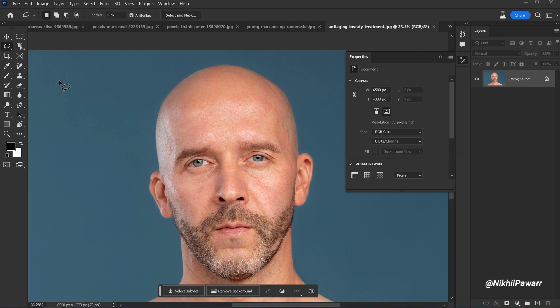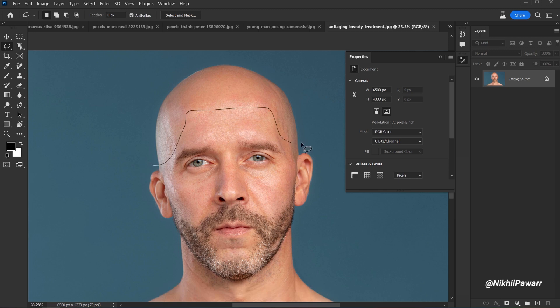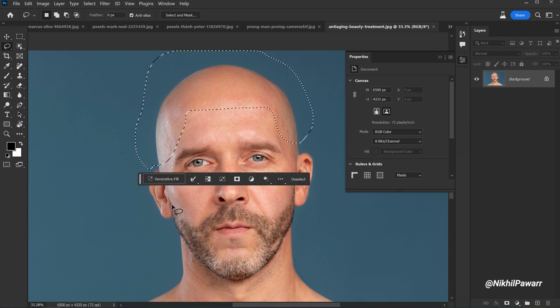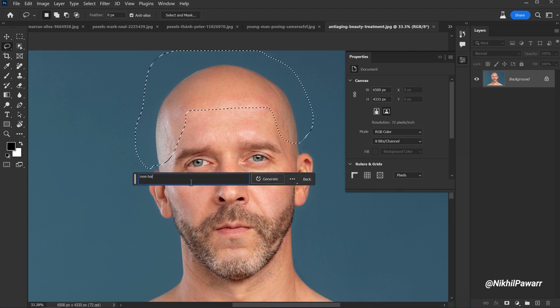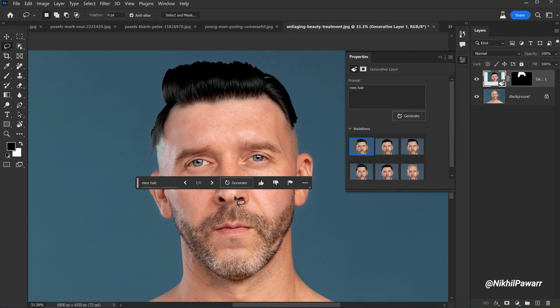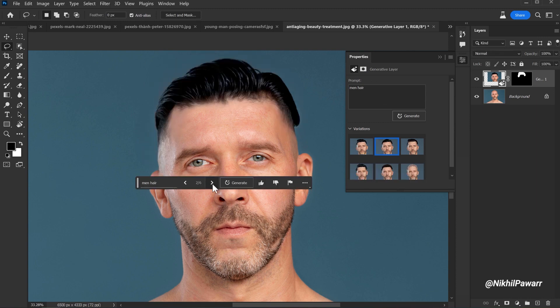Now, let's add hair to this photo. Select this area, click on Generative Fill and type your prompt. Let's type in 'male hair.' And here are the results.